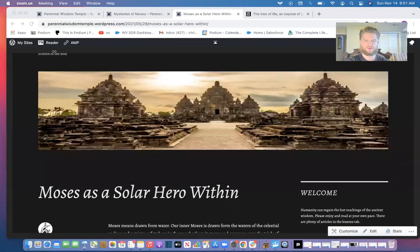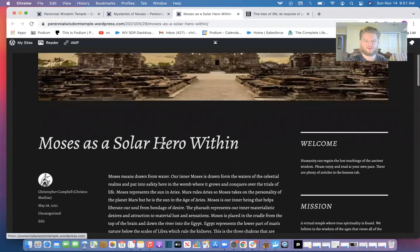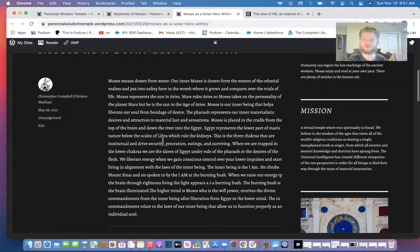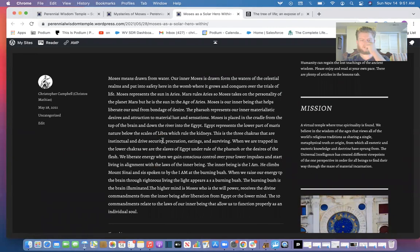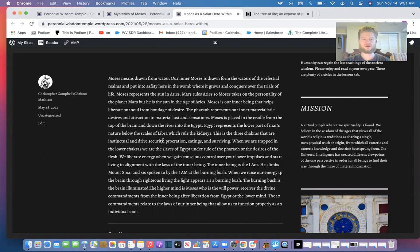Let me share my screen and use this as some notes because I put a lot of information together on Moses. We're going to be reading from the book by George W. Carey, The Tree of Life, as well as God Man Word Made Flesh, as well as some of my writing.